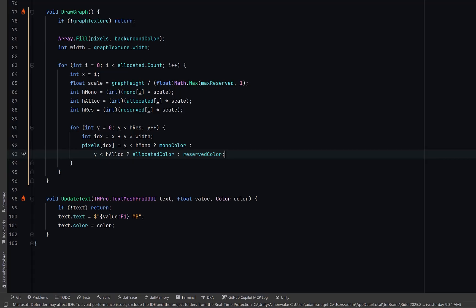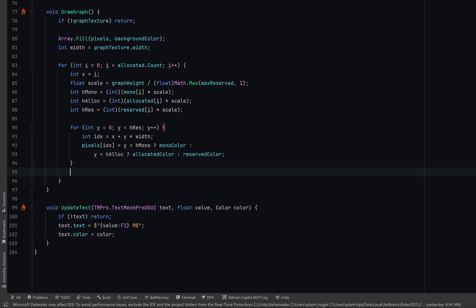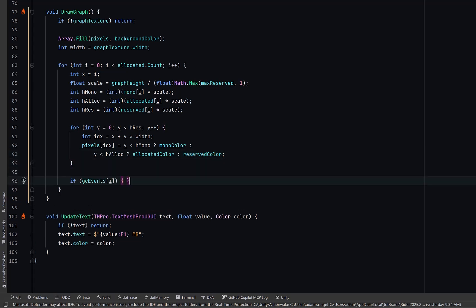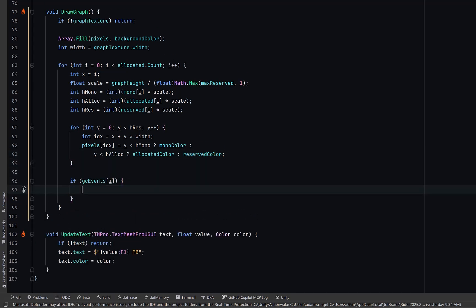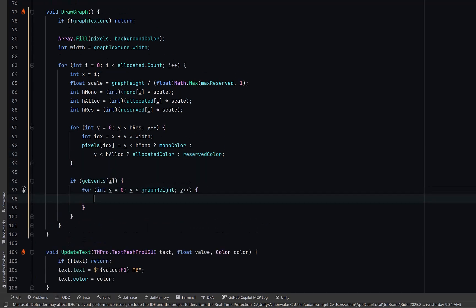Let's also draw a solid red line across our grid every time there's a garbage collection event. For that we can just loop over the height of the graph and we'll set every pixel in that column to be the GC event color. Well I would say that's probably enough for a little test. Let's go have a look.